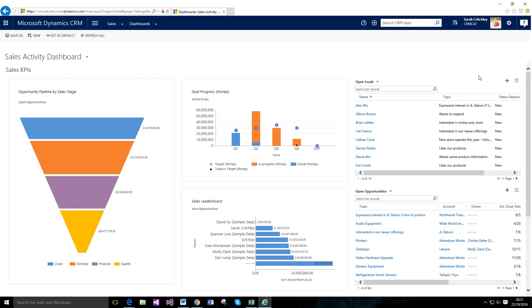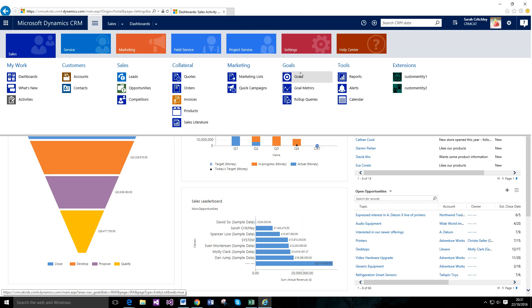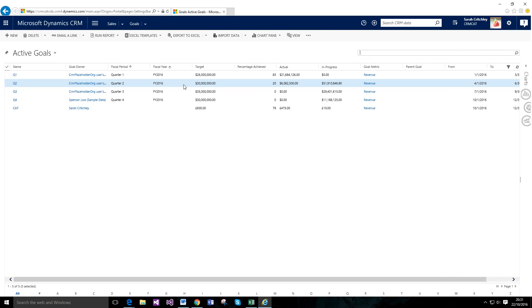This third video in the Sales 101 series is going to be quite a quick one, covering goals and connections. The first topic we'll look at is goals, which can be found under the Sales section under the Goals header. We're not going to cover custom metrics or child goals in this video — this is really just a basic introduction to goals and what they are. Clicking on here gives you a few different goals.